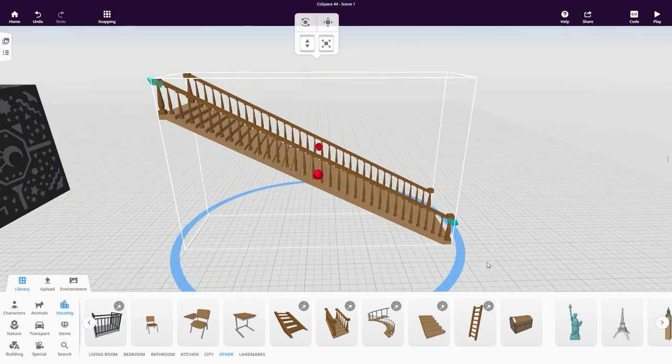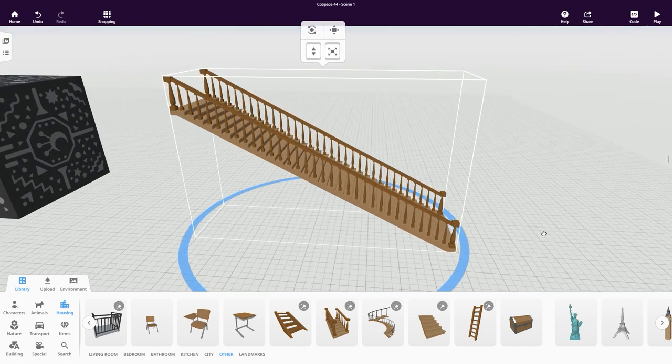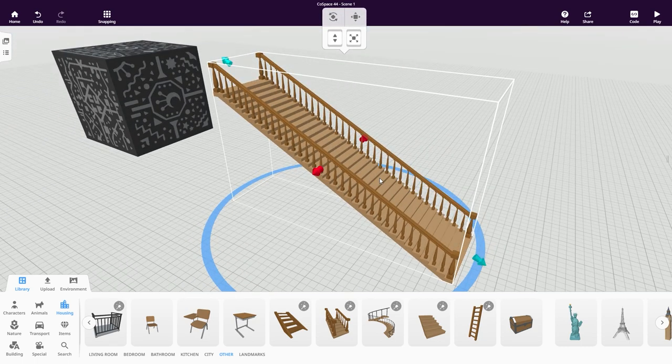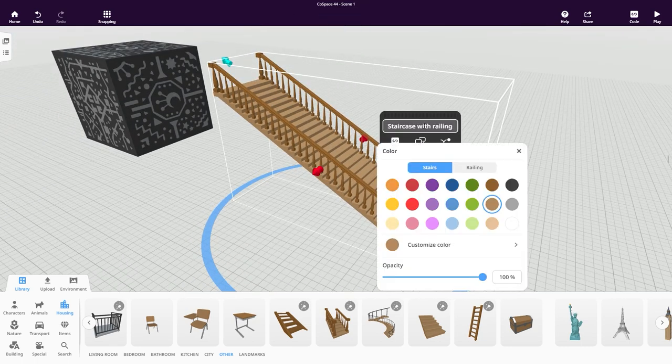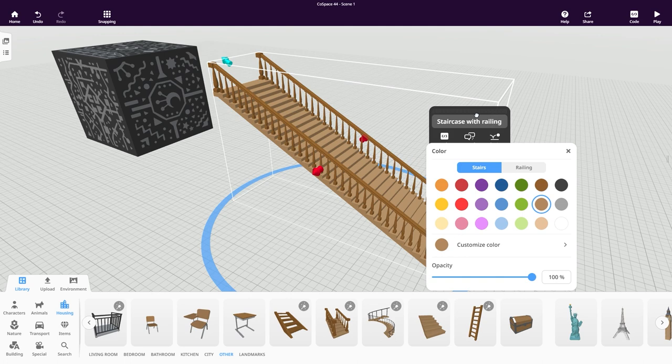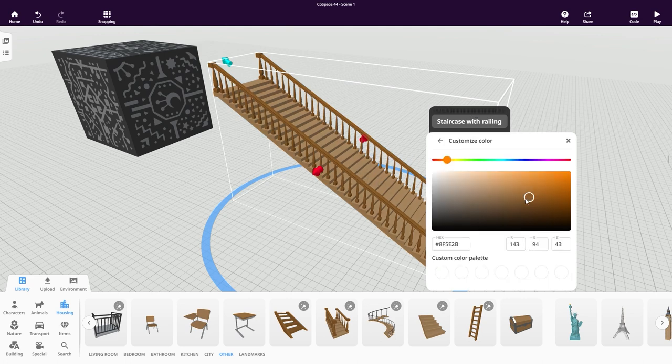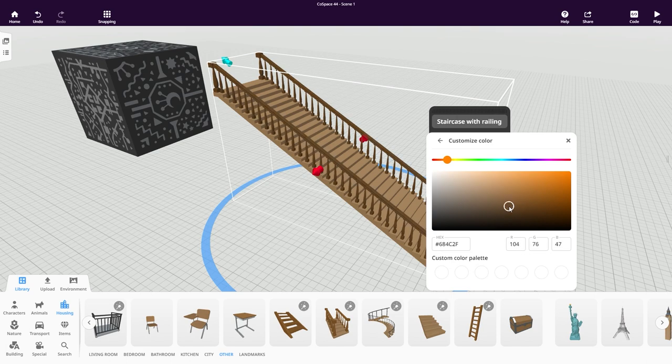This looks about right. We can always change it later if needed. Now let's adjust the materials a bit. I think the stairs look good but I'd like to change the railing a bit, maybe like this.